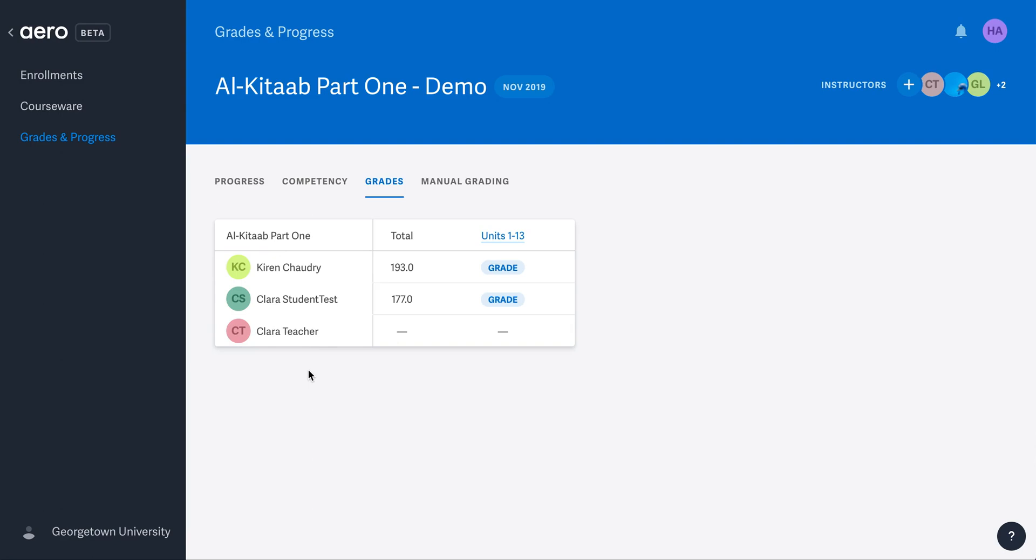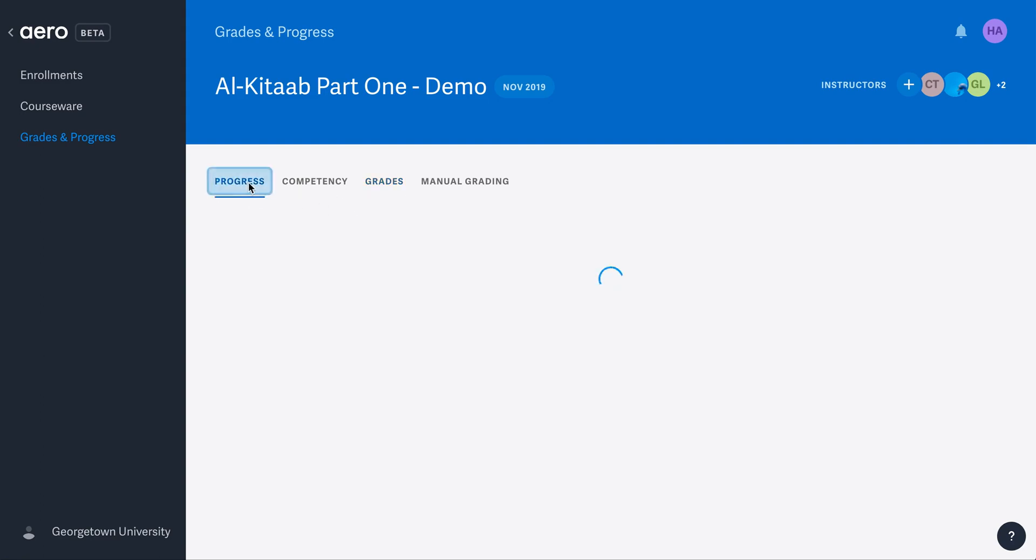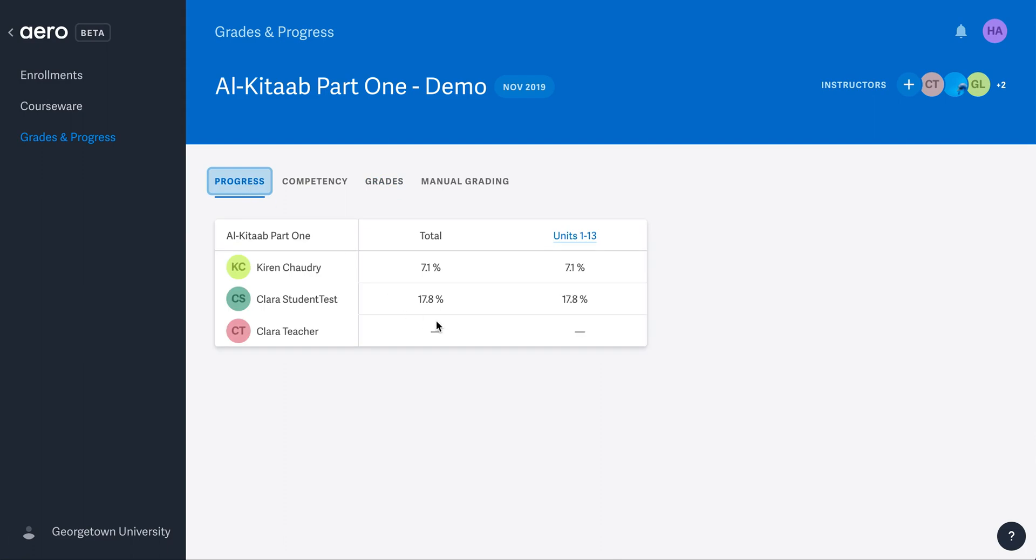Students are now listed in alphabetical order by last name. Previously, when you clicked Grades and Progress, the screen opened to the Progress section showing the percentages of completion. Based on feedback, Smart Sparrow updated this so that it shows the Grades section first.